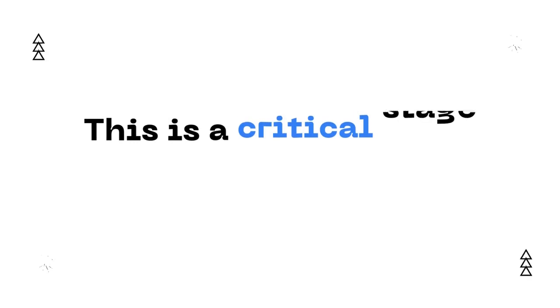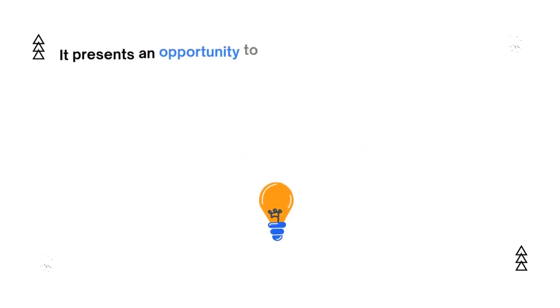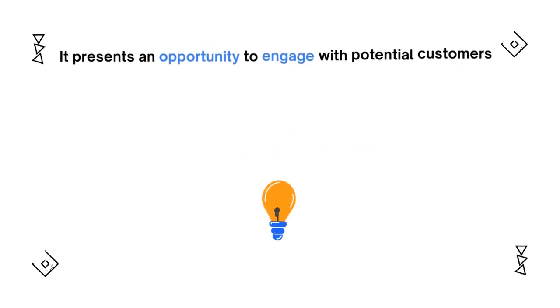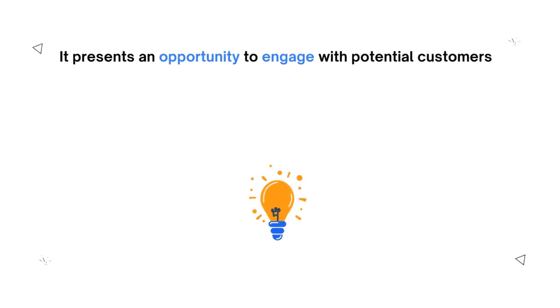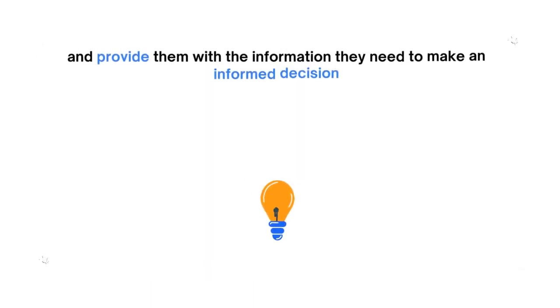This is a critical stage in the sales funnel. It presents an opportunity to engage with potential customers and provide them with the information they need to make an informed decision.